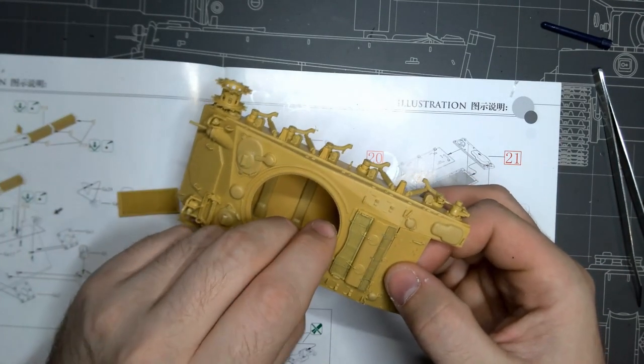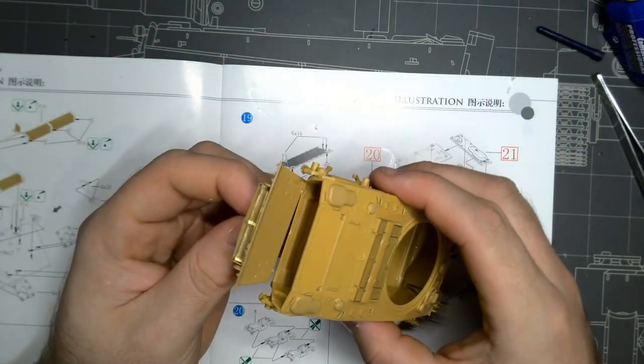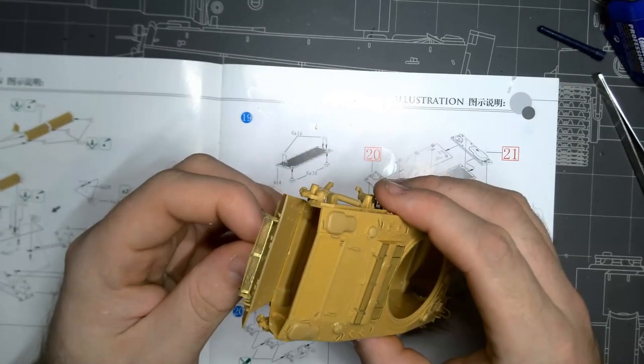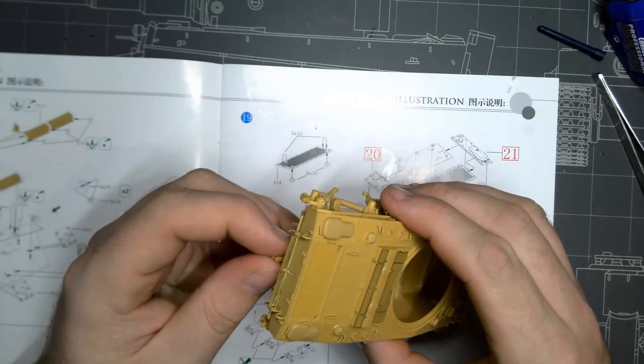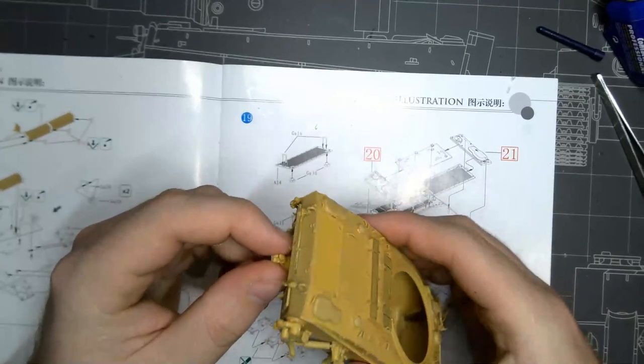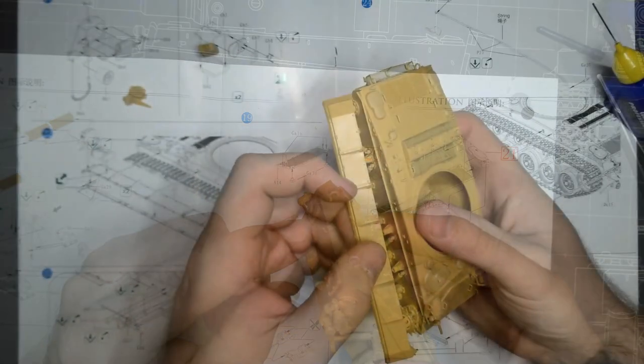Speaking of books, the instructions feel and look of solid quality, with only a few minor errors here and there, and they ultimately didn't cripple the build and could easily be double checked to the box art or real life images in a matter of moments.